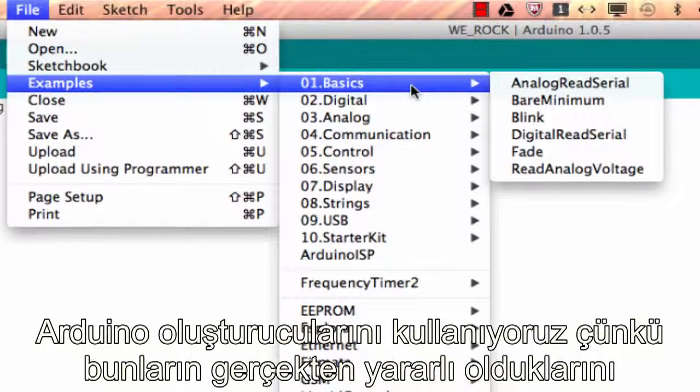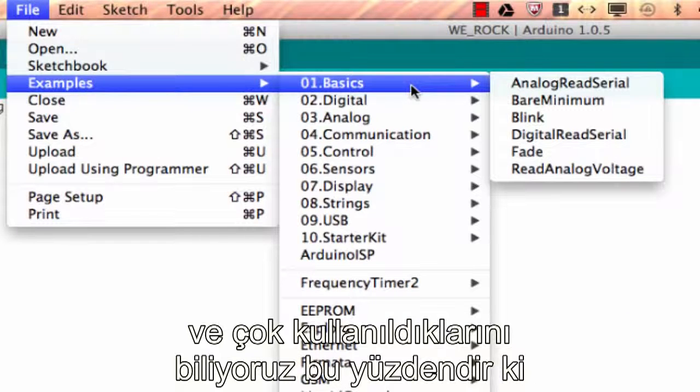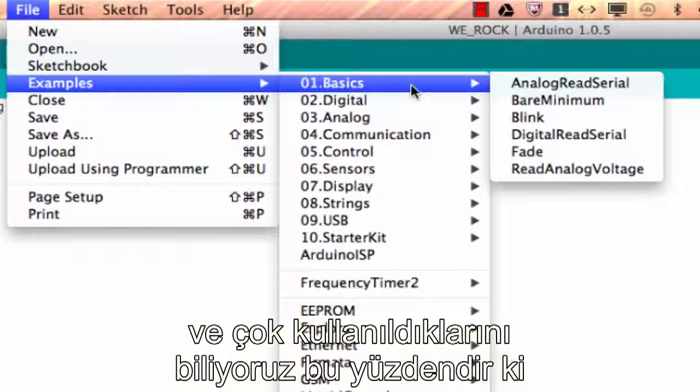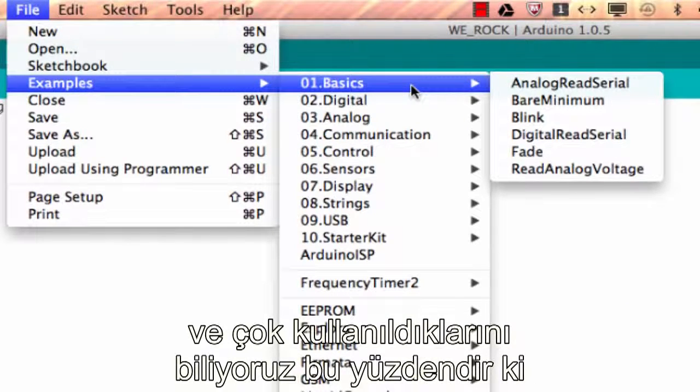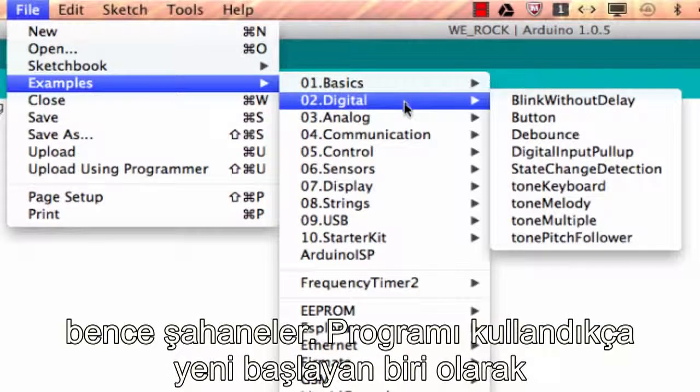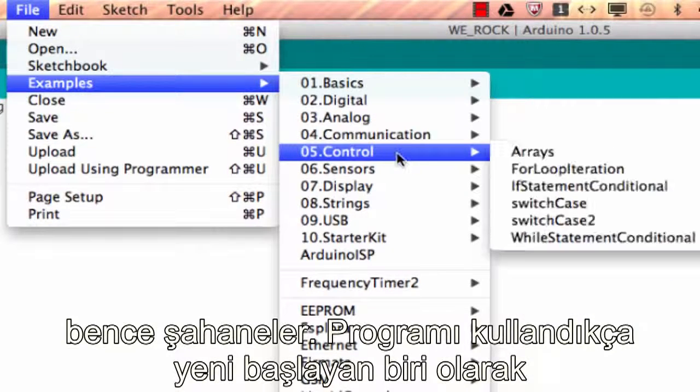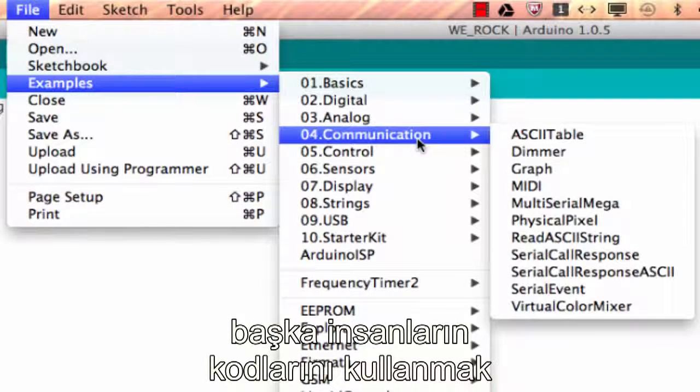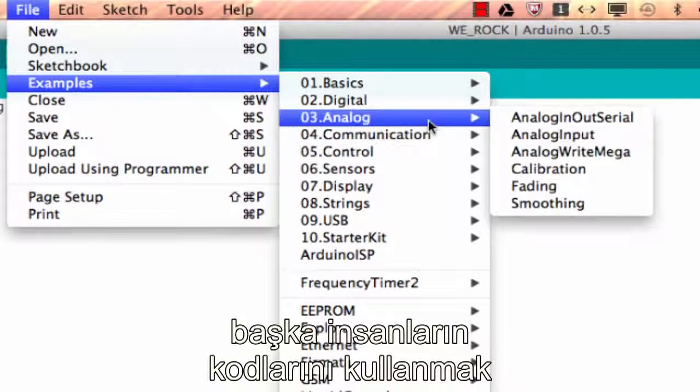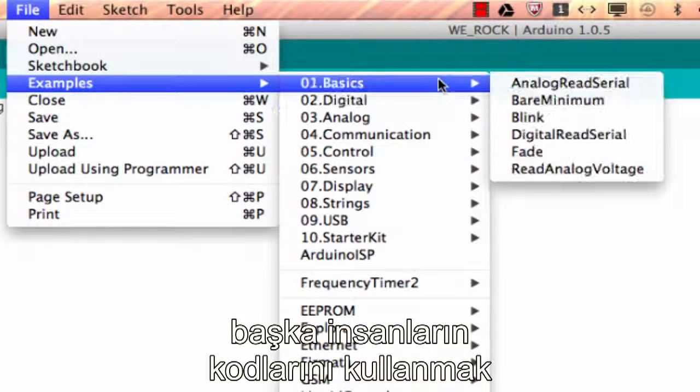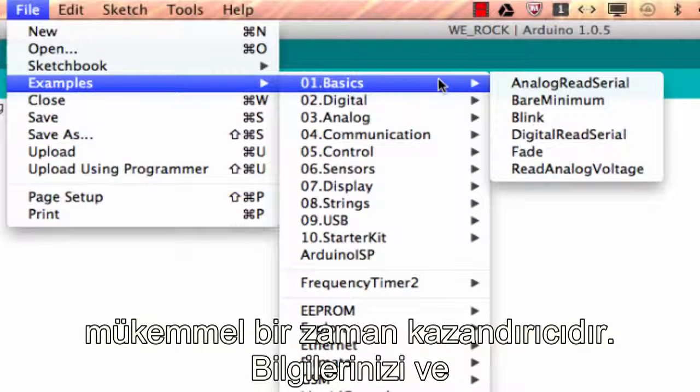These examples were put here by the creators of the Arduino because they were really useful and they're used a lot, and so that's why I think they're awesome. You'll find as you program more and more that using other people's code as a starter can just absolutely be a huge time saver and boost your knowledge and skills. You're basically standing on the shoulders of giants.